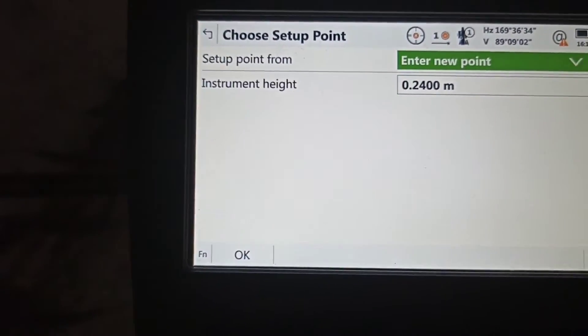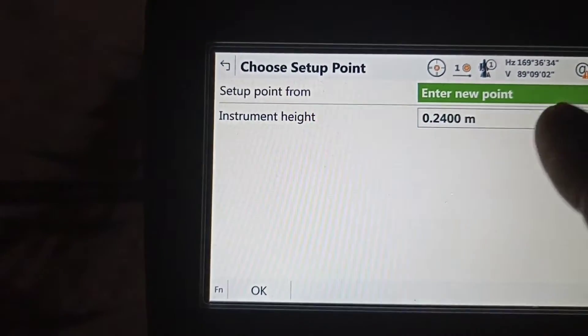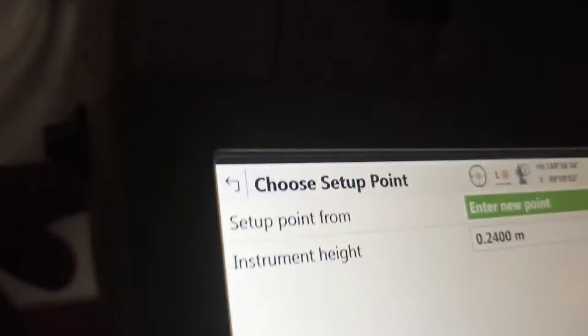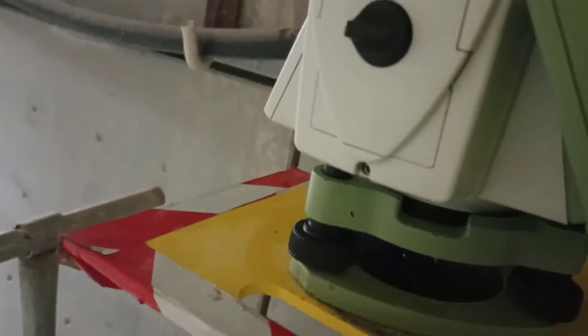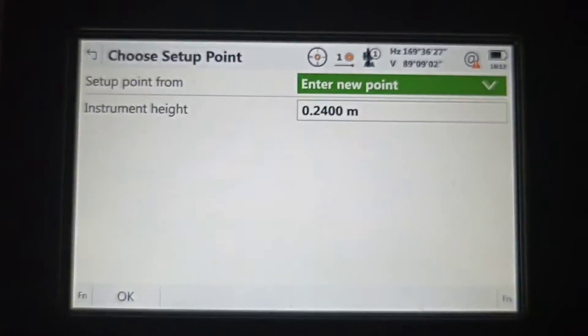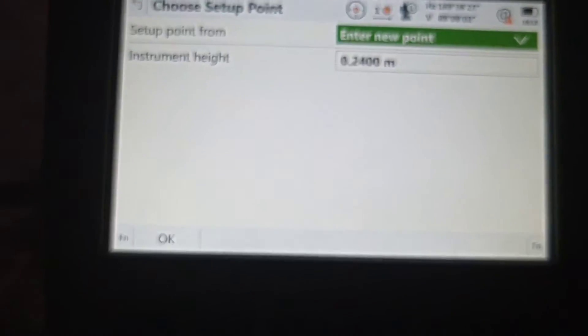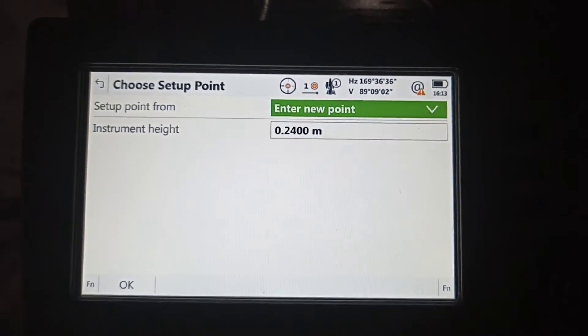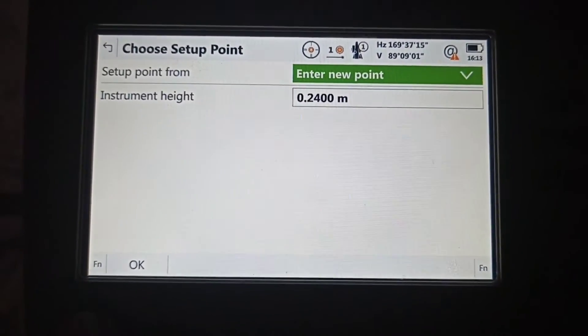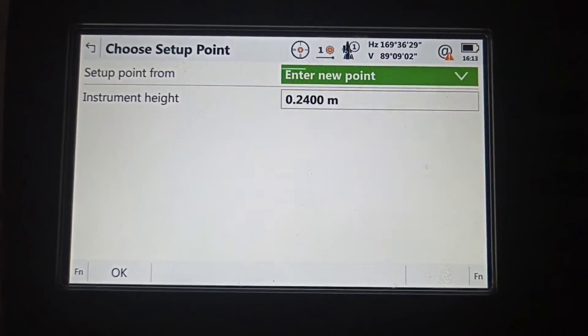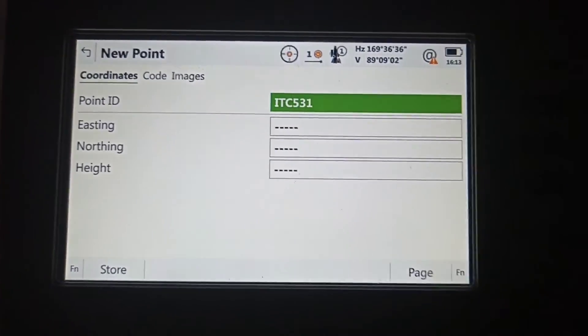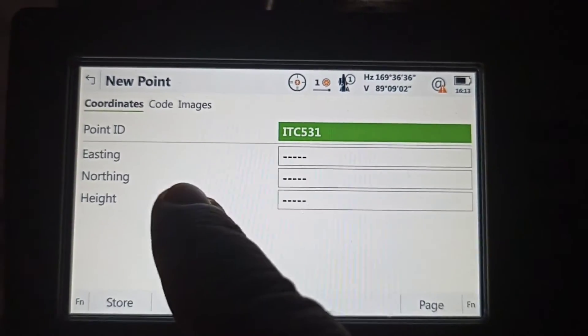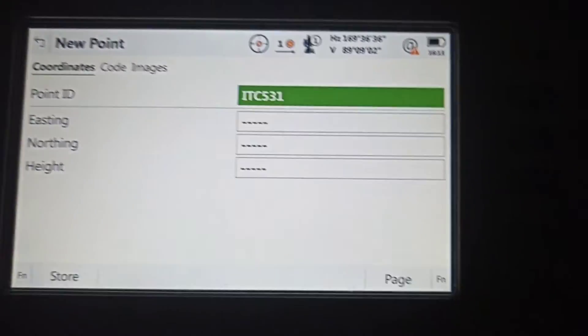Now we need to set up point instrument height. Instrument height, how to check? Which place you fix the instrument? You can see this hole, one small hole here, that we need to measure. We already measured. Our height is 0.240. Okay, we accept it.